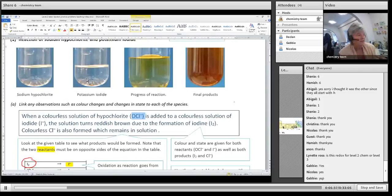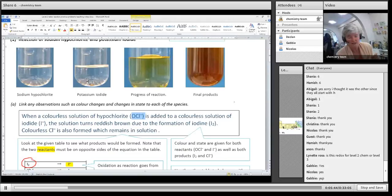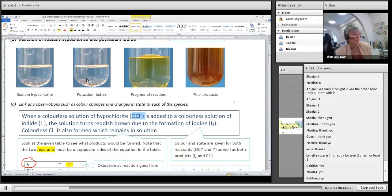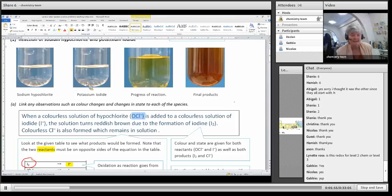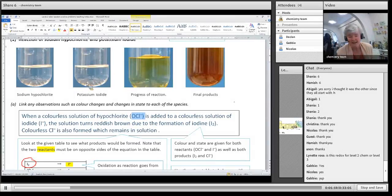Say what the colour of your reactants are - give both of them. So you say: the colourless solution of hypochlorite is added to the colourless solution of iodide. Can you see I have described both reactants with the state and the colour? Don't use the word 'clear'.